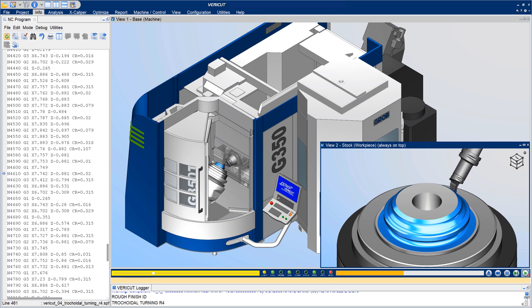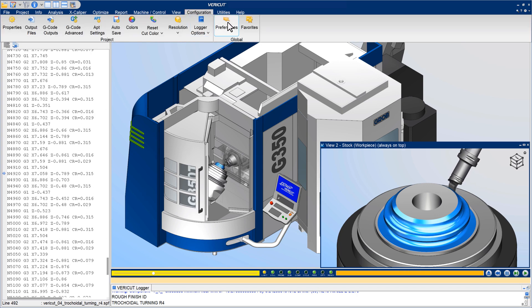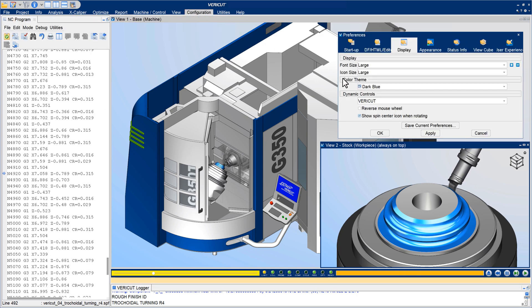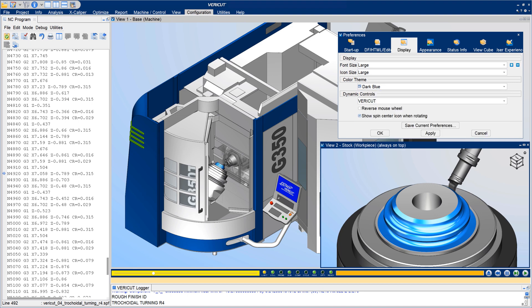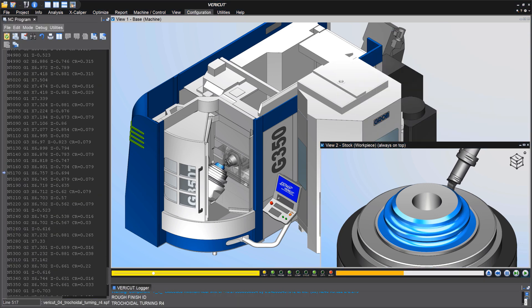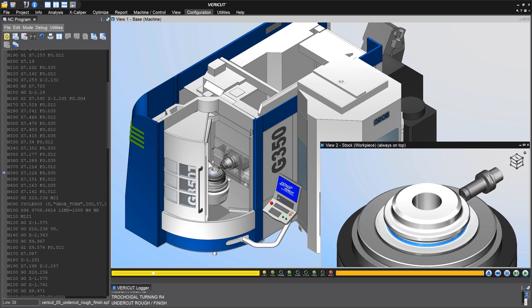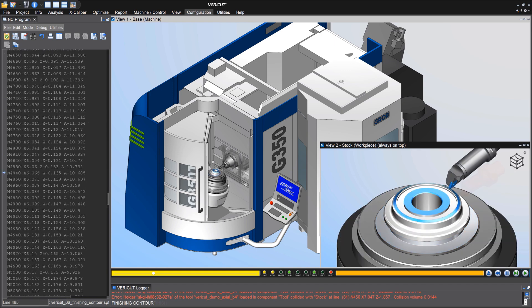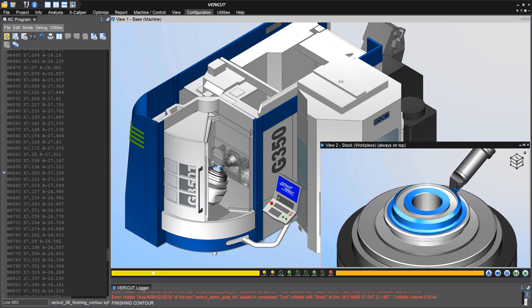Vericut 9.3 offers a dark mode color theme for users that prefer darker colors to ease eye strain and provide more striking views of the simulation. For more information on dark mode, see the Vericut help.